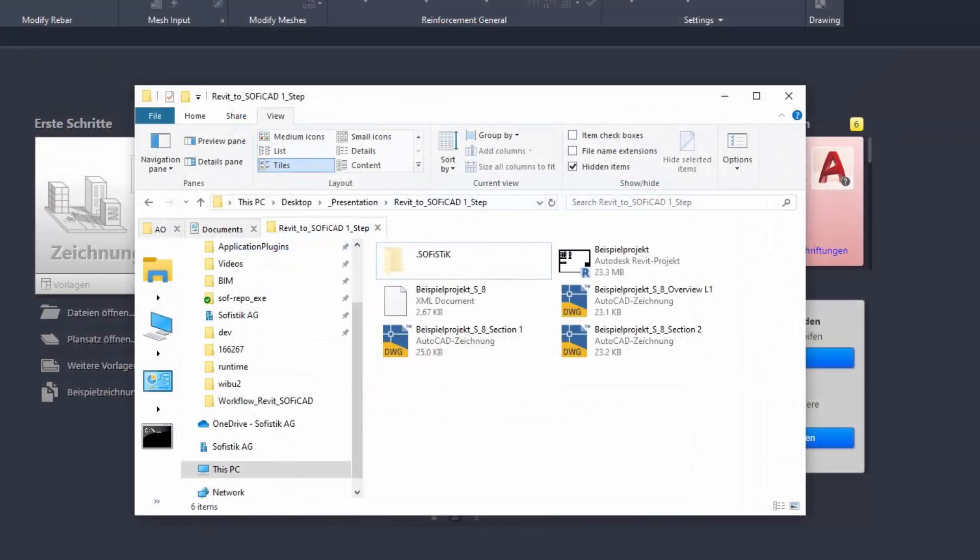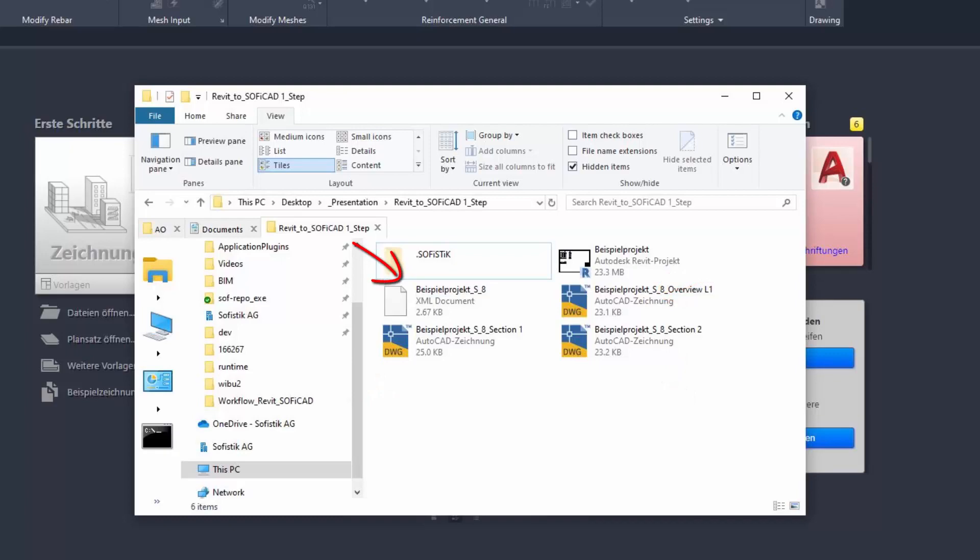In the destination folder it will be created a DWG file for each view from the sheet and an XML file. Let's go to Soficad.